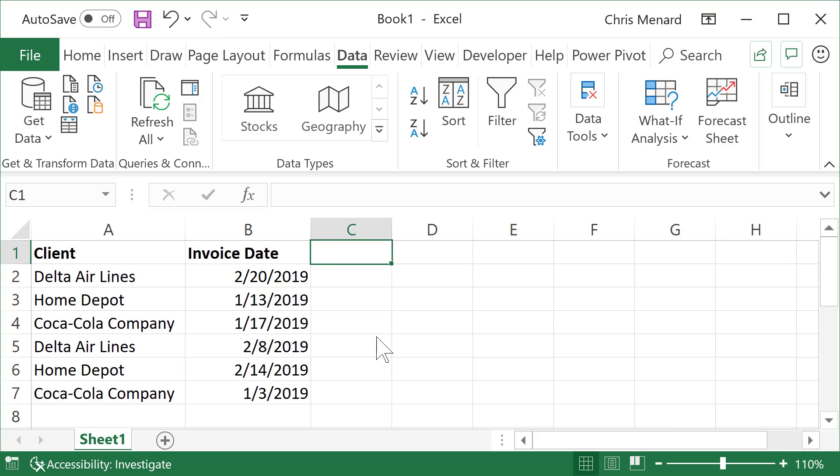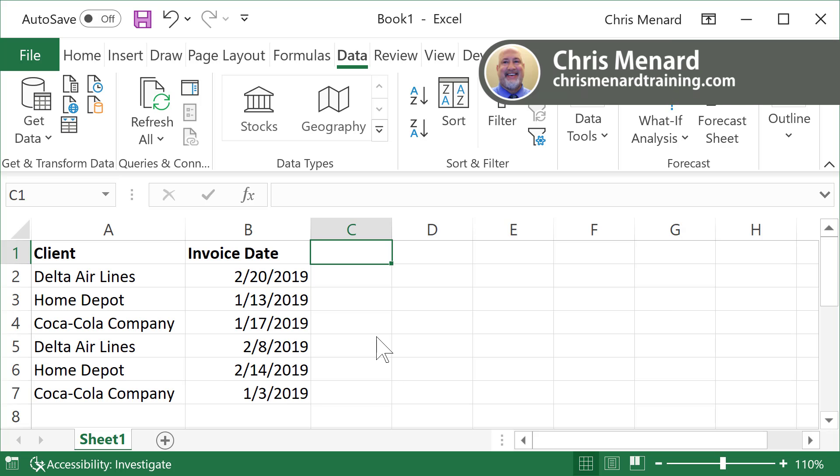I received a question via email last night. Great question. Somebody wanted to know what is the latest invoice date, which I have in column B.